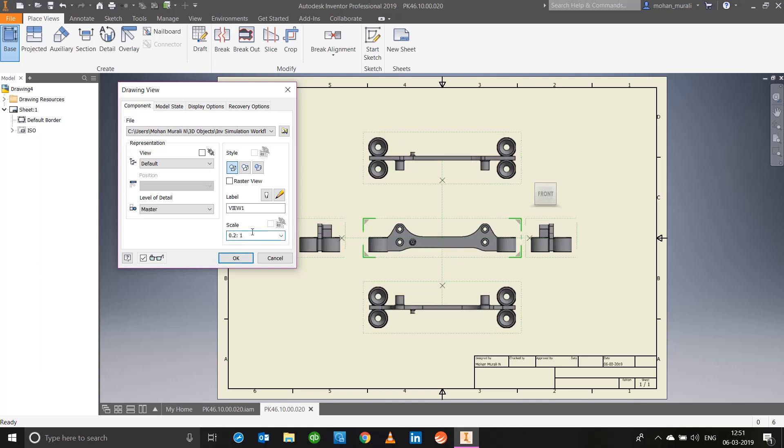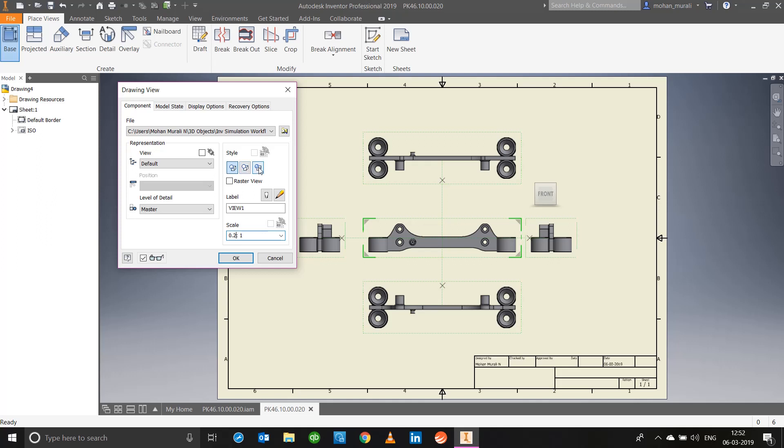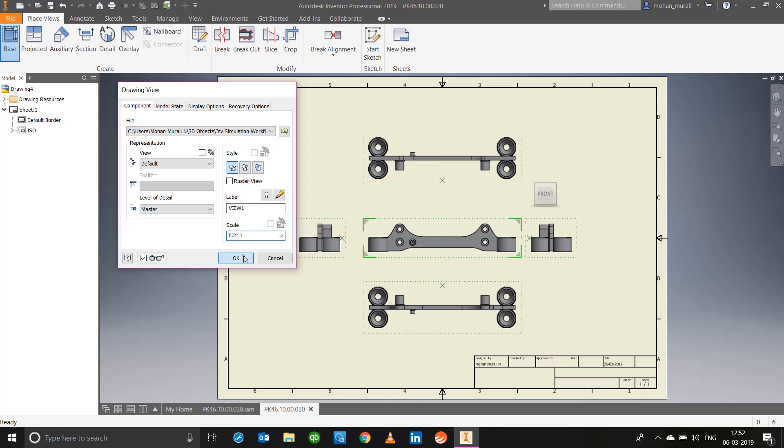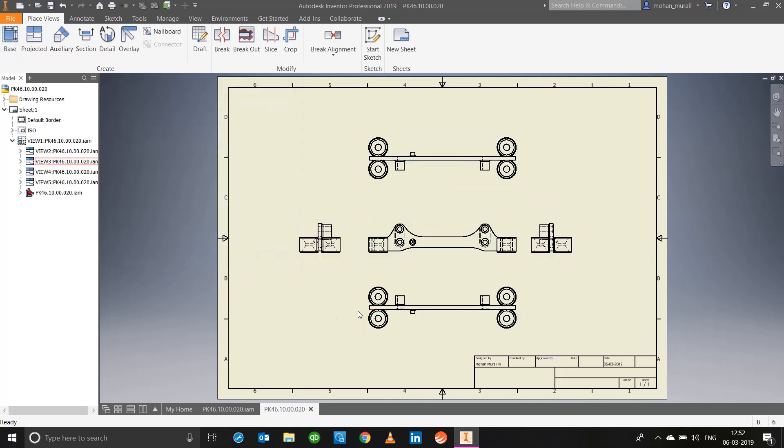What are the styles? This style means if you select the first one it will be in hidden line. The next one if you check it will be hidden line removed, so you will only be able to see what are the visible lines. Anything in the background will not be visible. And this will keep it in the shaded view which is the exact view right now. But right now I will keep it at hidden line view and I will say okay.